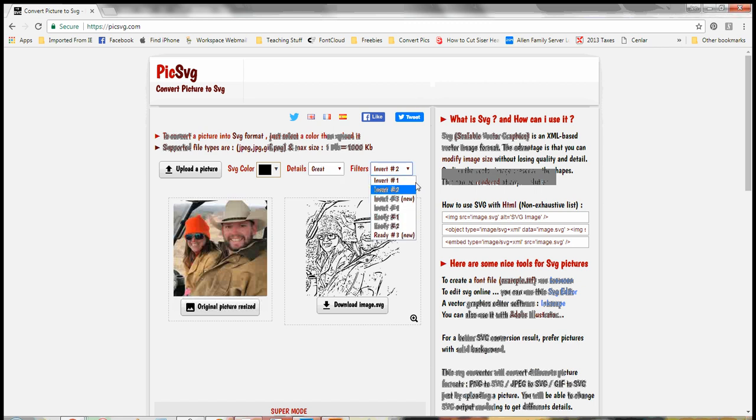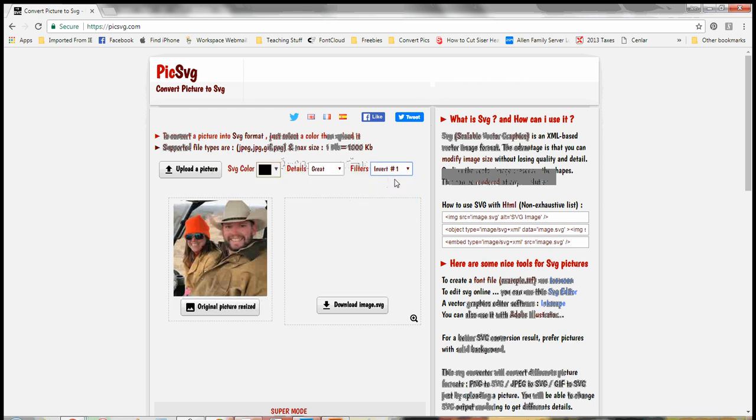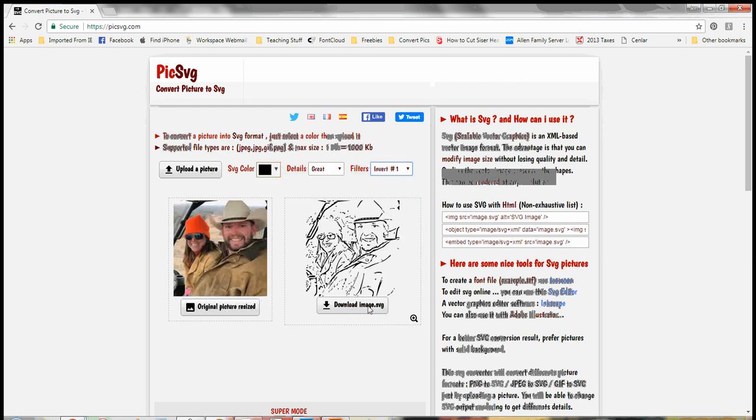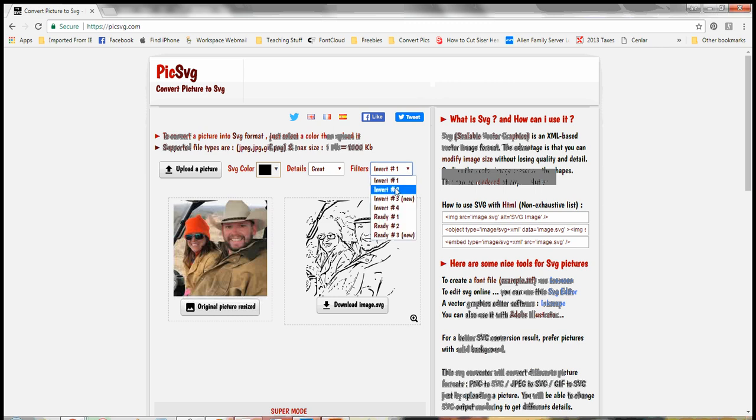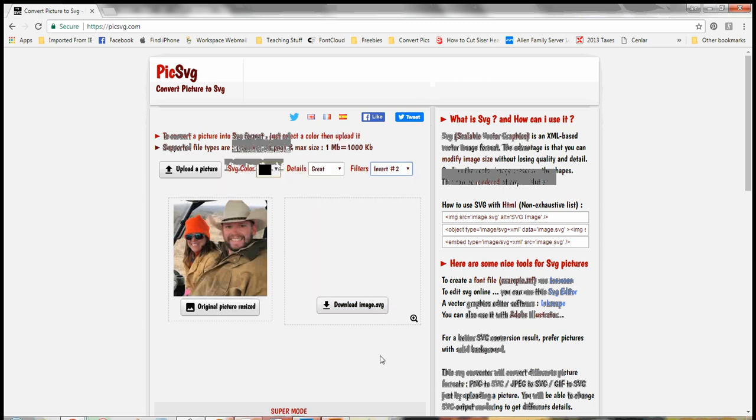There are seven different filters that you can click through. So I always start with number one, and then it gives you a little preview of it. And while this might work, it doesn't have a whole lot of detail. So I'm going to click on option number two.